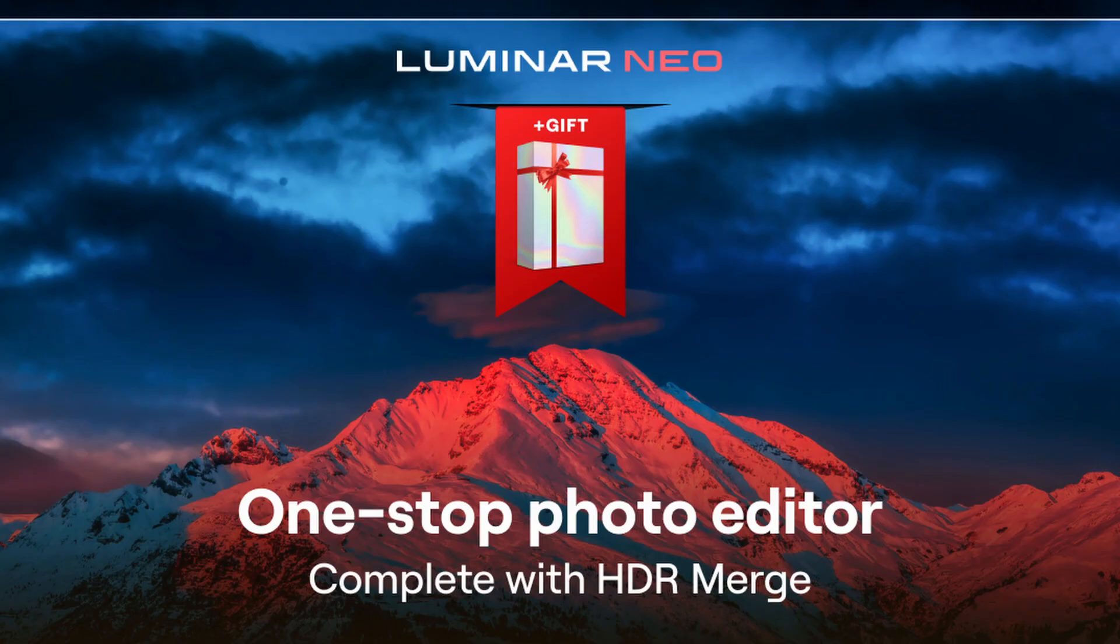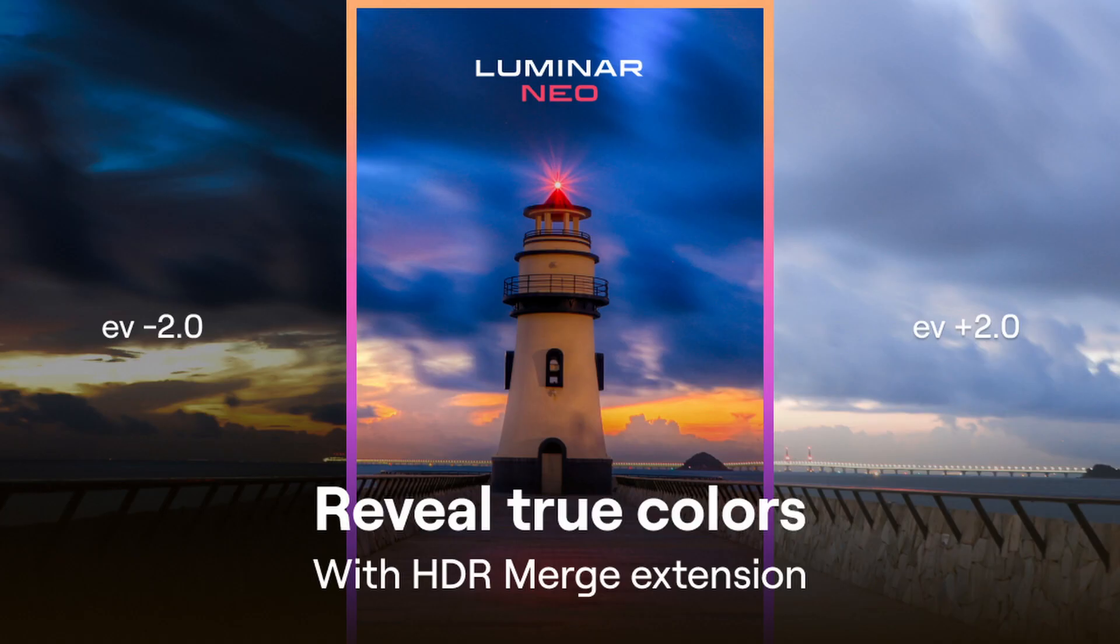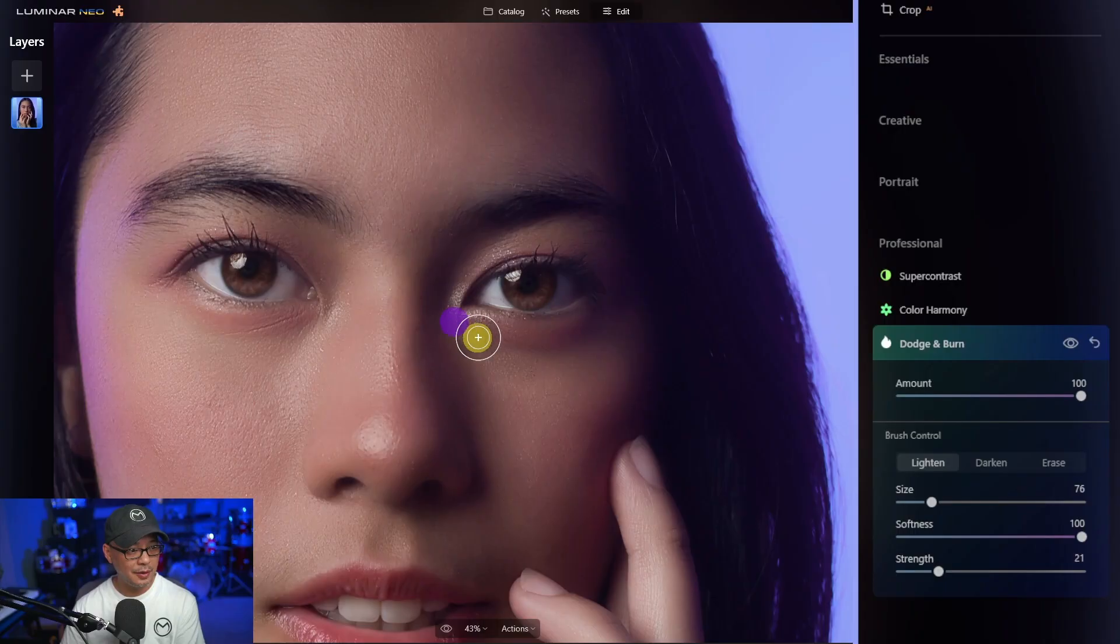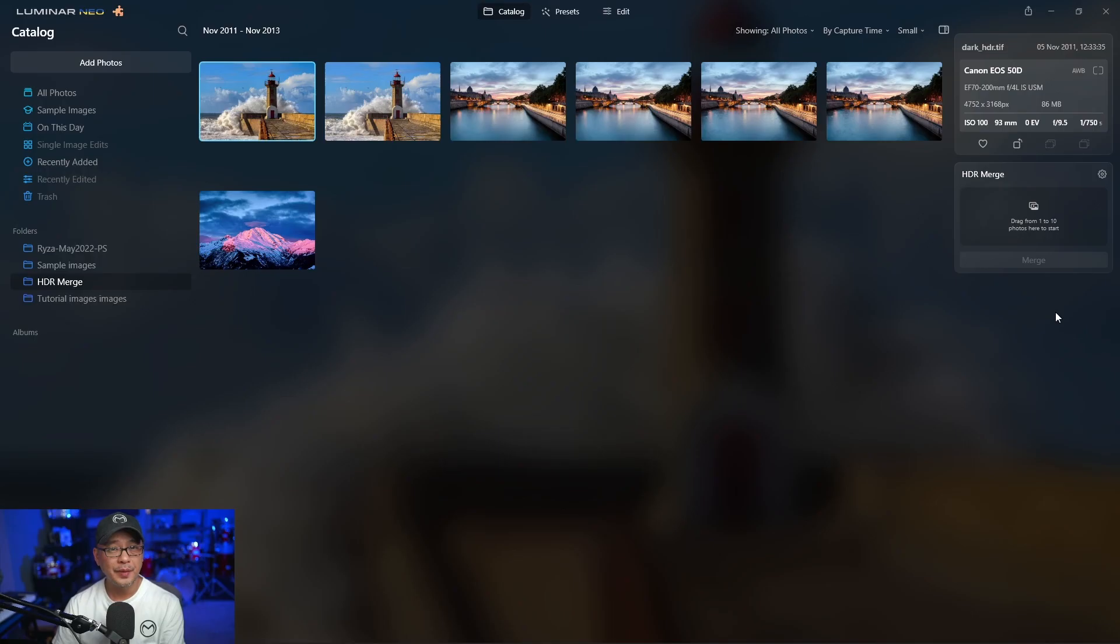Hey everyone, I've got my hands on the beta version of Luminar Neo's latest update 1.2.0, which includes the HDR Merge extension and the Dodge and Burn tool.